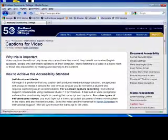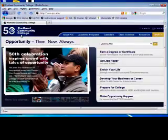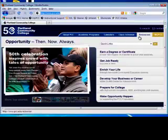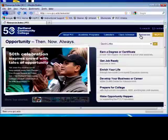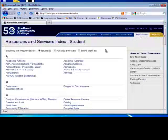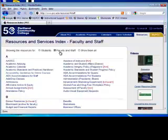Hi, today I'm going to show you how to get to the accessibility guidelines for online classes. You start at the PCC homepage, click on the Resources tab, then click the radio button for faculty and staff.